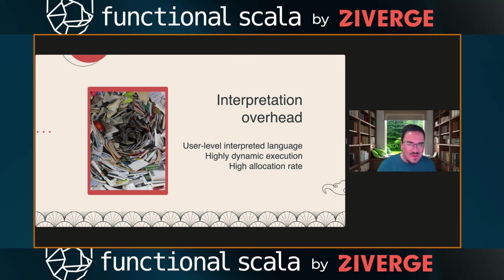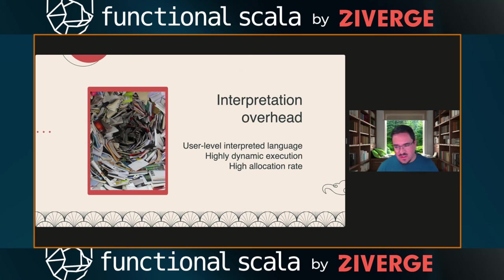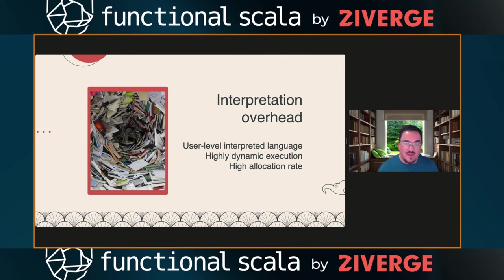The first problem is interpretation overheads. When you define monads and effect systems, you're actually defining a user-level interpreted language. Interpreters are a classic performance problem — the JVM used to be very slow with interpreters until JIT compilation. These interpreters have to take maps and flat maps and invoke them, defeating JVM optimizations. You end up with highly dynamic execution where the JVM can't inline, and has to do invoke-interface dispatches. At scale, high allocation rates and GC pauses are a top cause of instability.